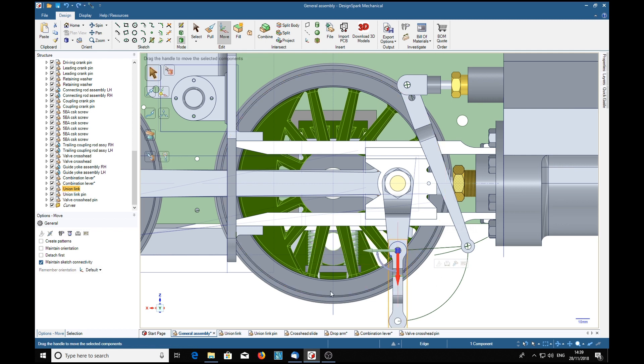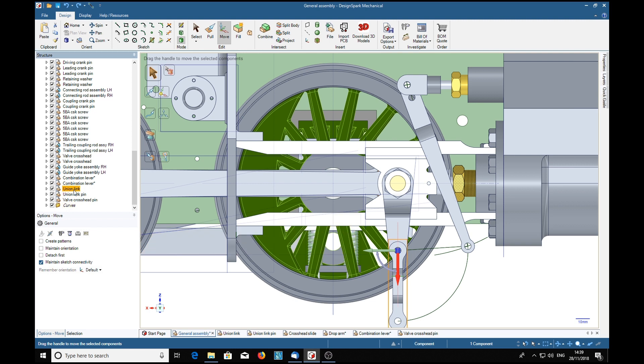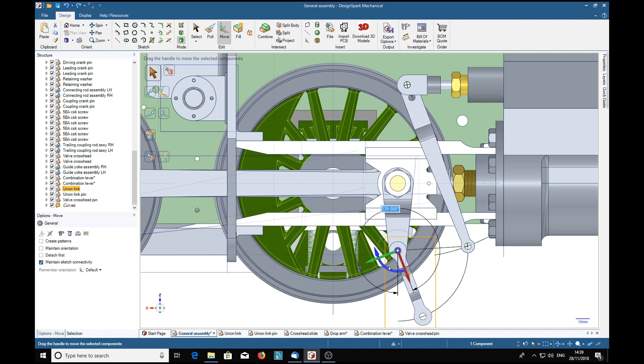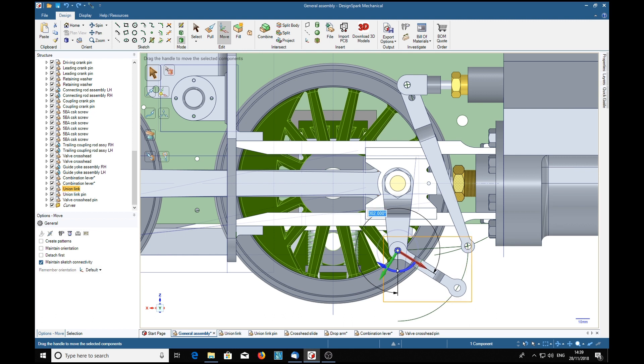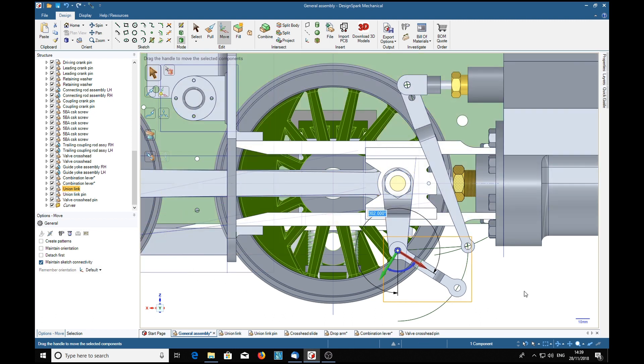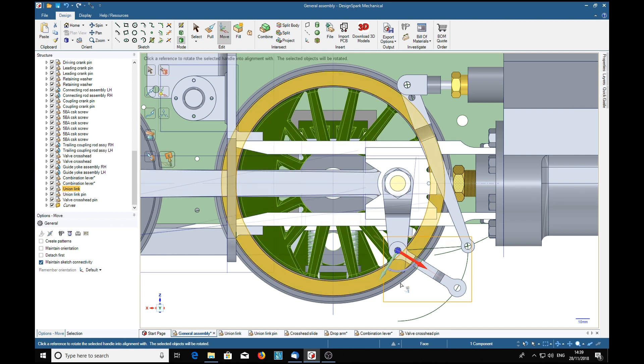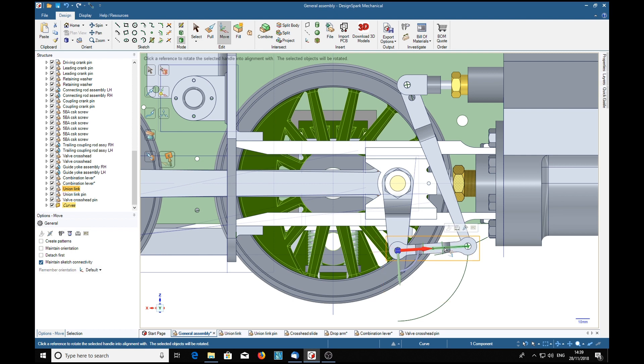So what we do with that is we manually make sure the union link is chosen. We'll manually move it to less than 90 degrees. So now if we choose this red arrow, align, there we go. Escape.